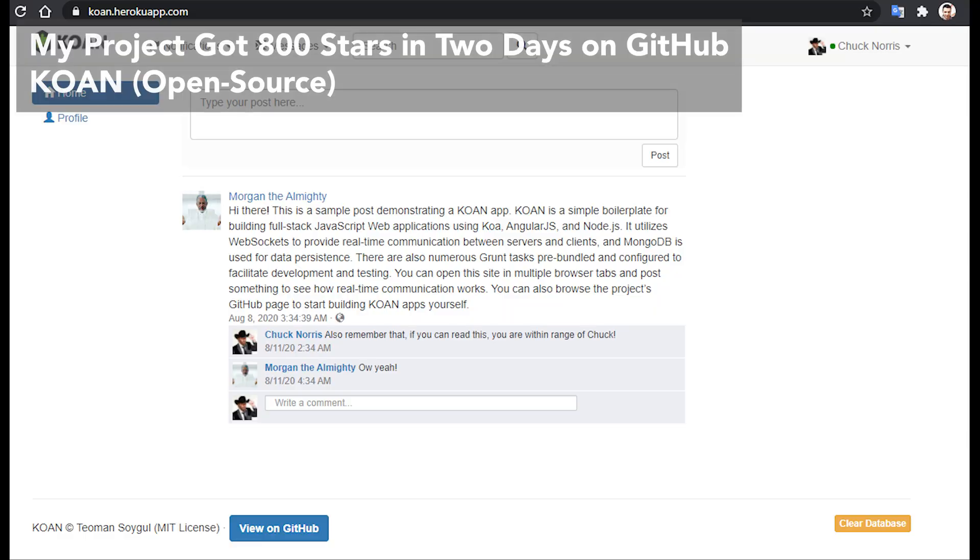Hello chaps, it is Quantic there, and today I will tell you how my open-source JavaScript project got 800 stars on GitHub within two days of publishing it.